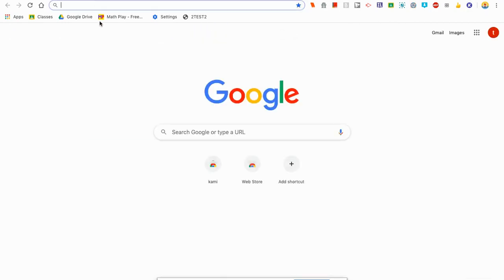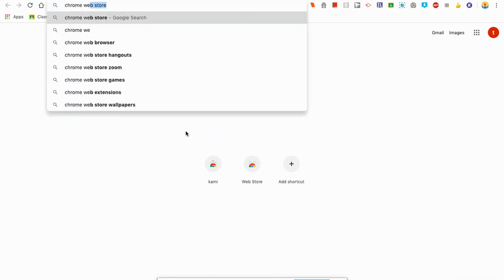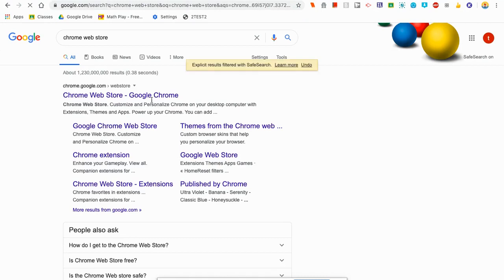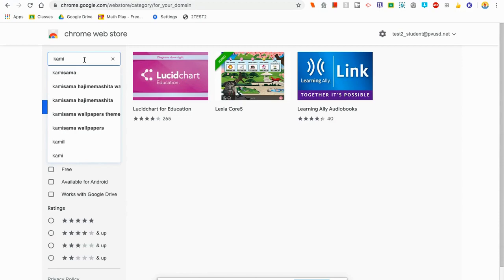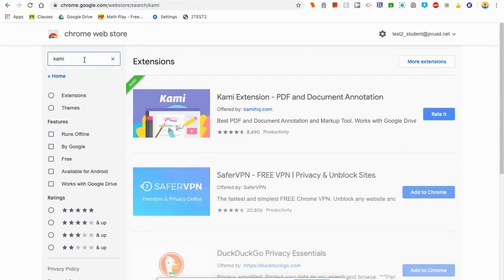To go to the Chrome Web Store, you can just Google 'Chrome Web Store.' Here it is — Chrome Web Store Google Chrome. I'm going to click on that to open it. Now I need to search the store for the tool called Kami. The way to do that is to click in this box and type K-A-M-I and then hit return or enter to search.